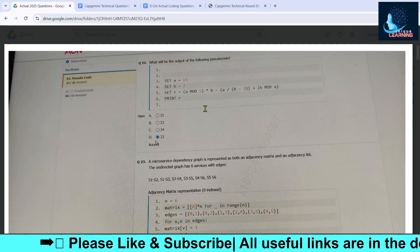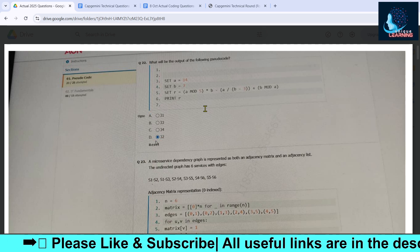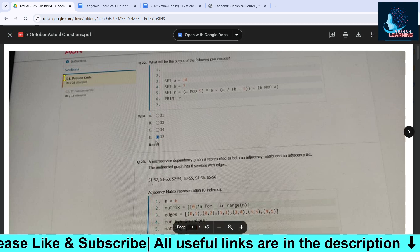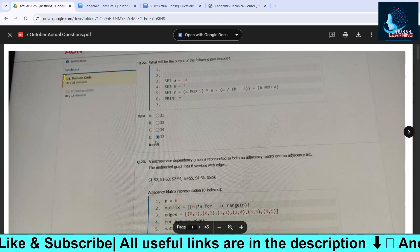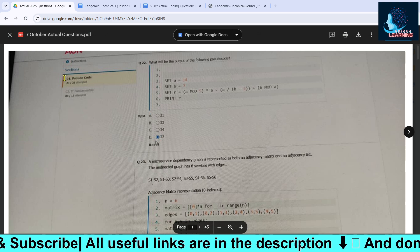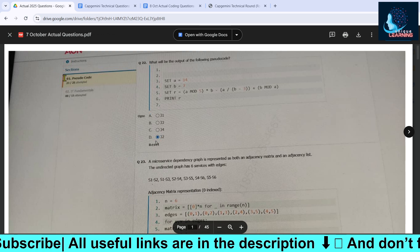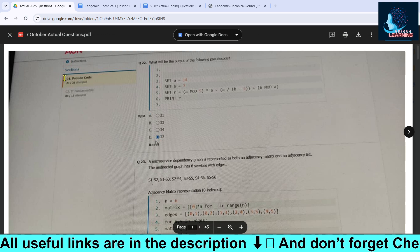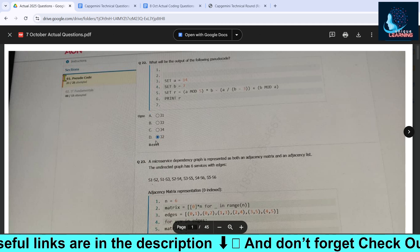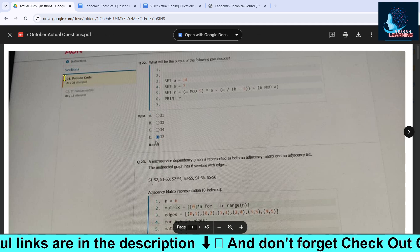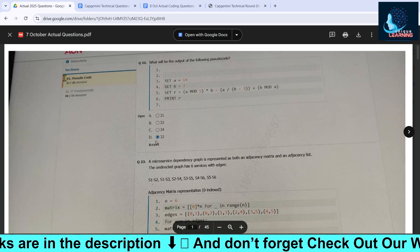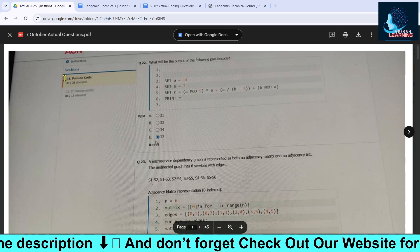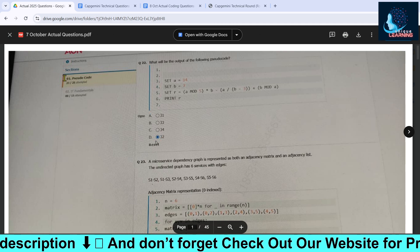The exam pattern consists of 25 pseudo code questions as well as 15 IT fundamental questions. If you qualify this section, only then will you be redirected to the coding section. If you do not qualify, you will be eliminated from the entire Capgemini placement process for this batch.